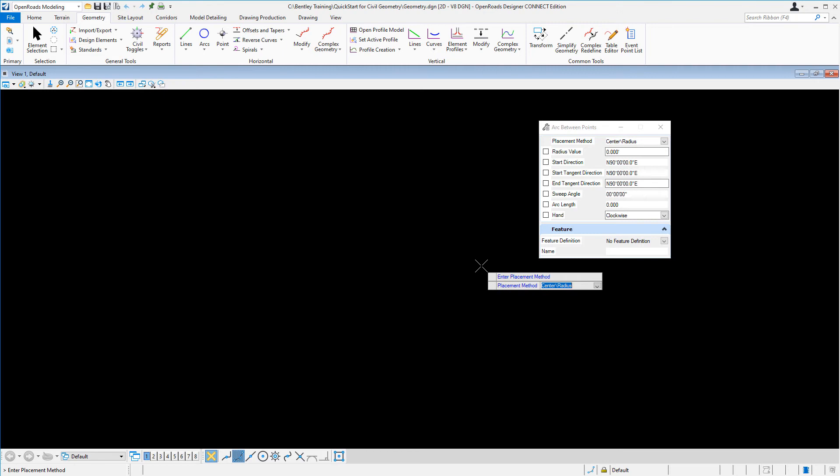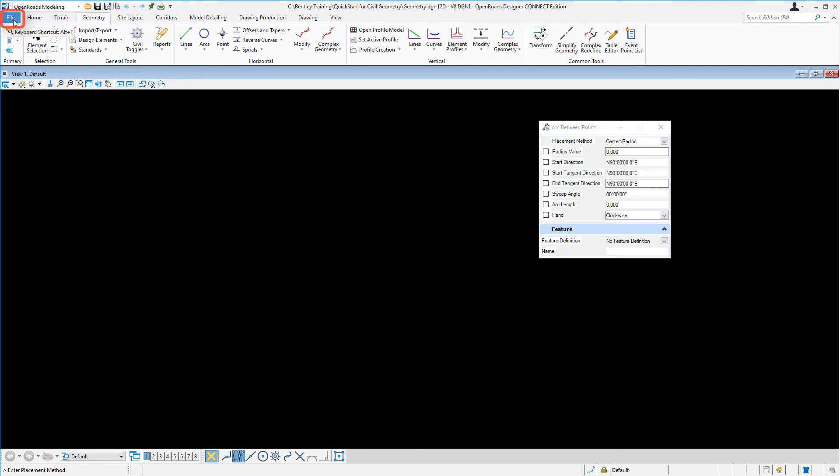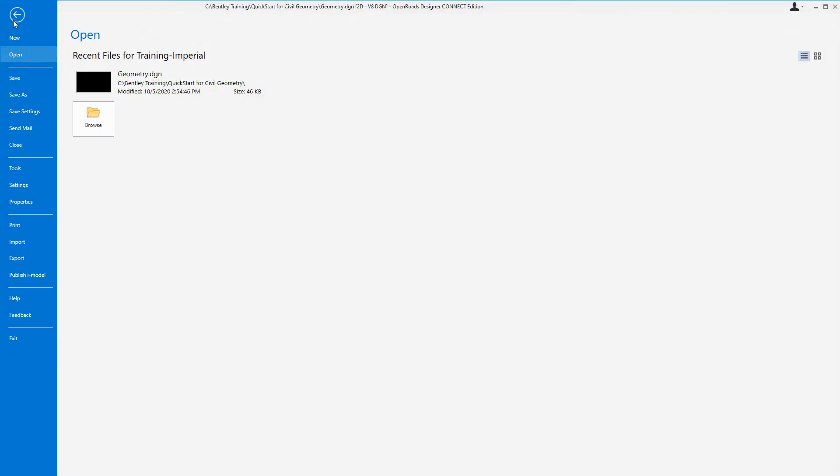Another area of the interface that you need to pay attention to is the file tab. Clicking on the file tab will take you to the backstage view. The backstage view has many other file functions that you may need as you work with the program.